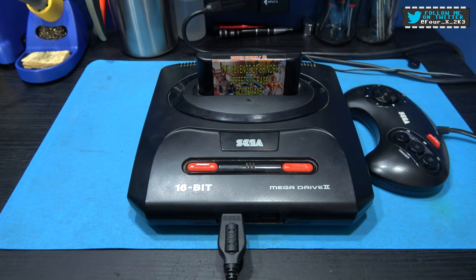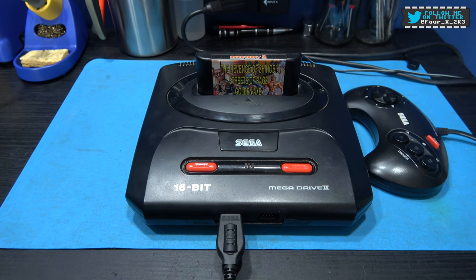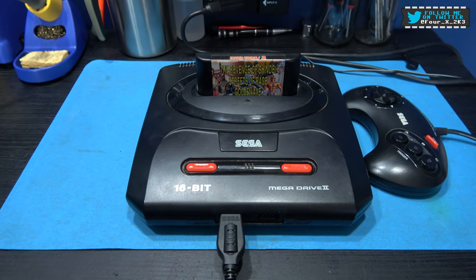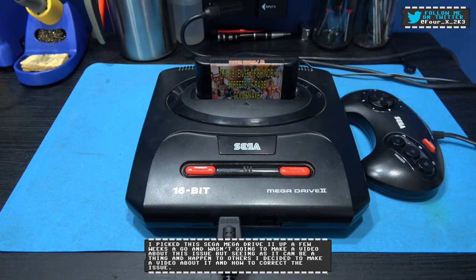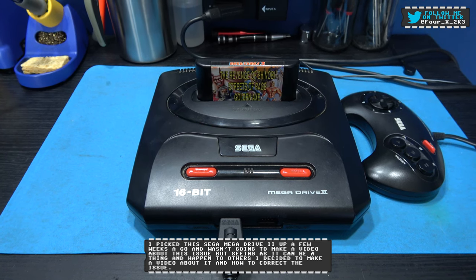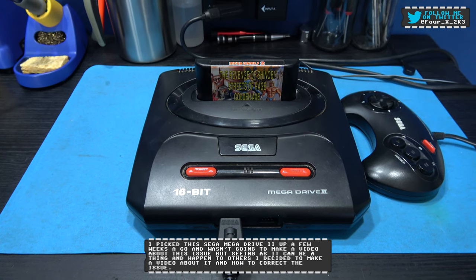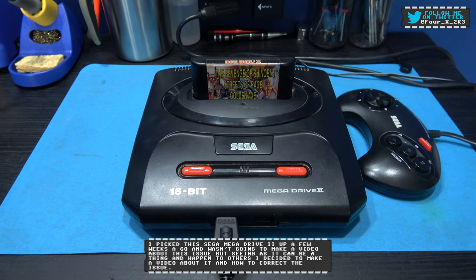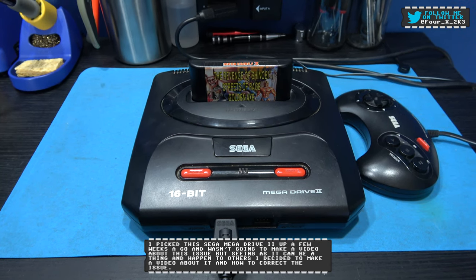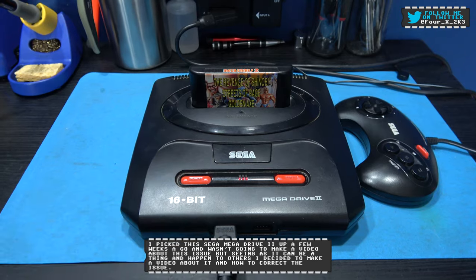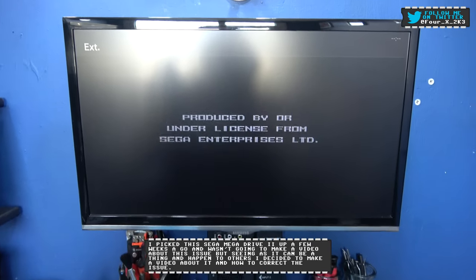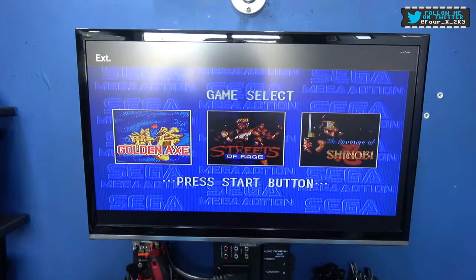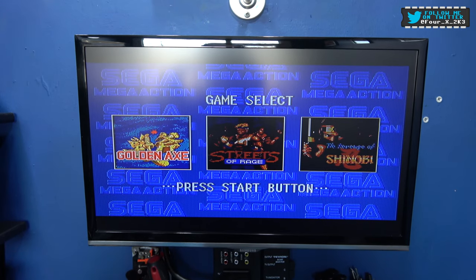Hey guys, Bronx here, hope you're all well. What you're looking at in front of you is a Mega Drive that has a problem that's not a problem, that is a problem if that makes sense. Let me power it on and you'll see exactly what the problem is.